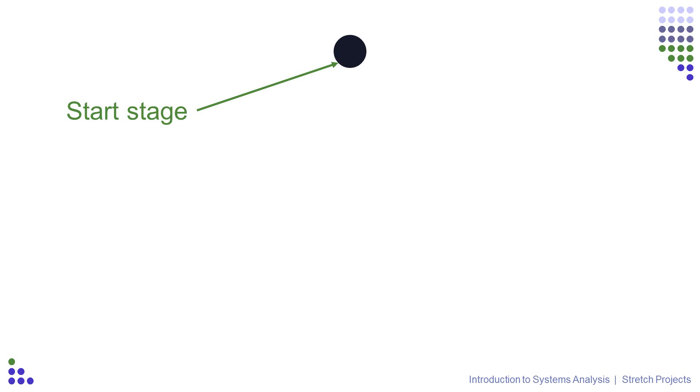We start off the diagram by drawing the starting stage. This is represented by a solid black circle, which is normally placed at the top center or top left of the diagram, although the exact location isn't overly crucial.